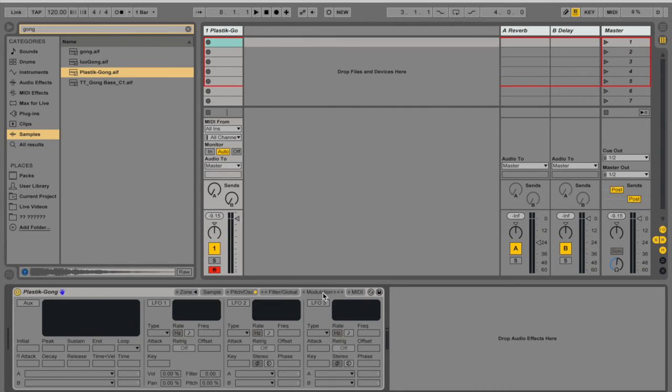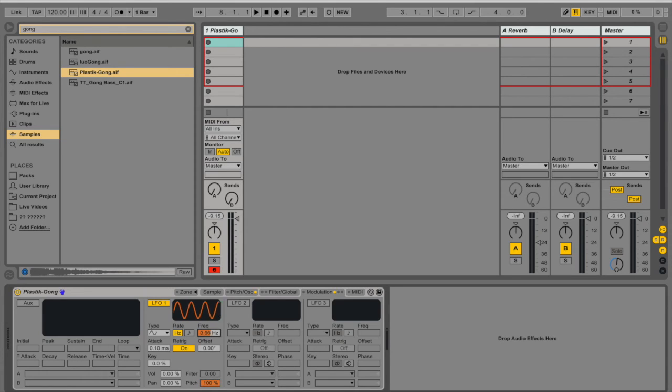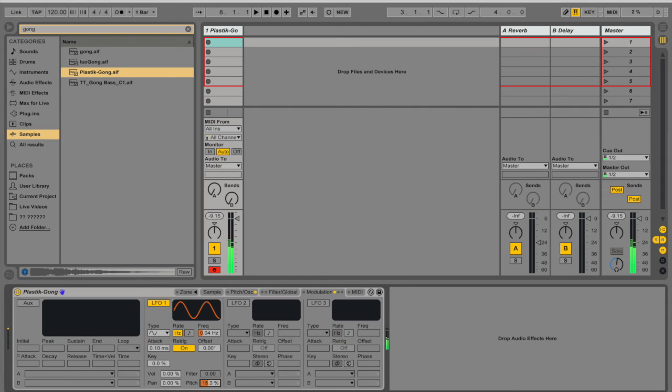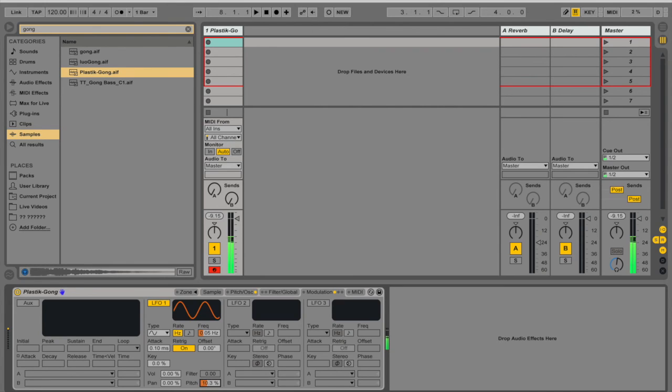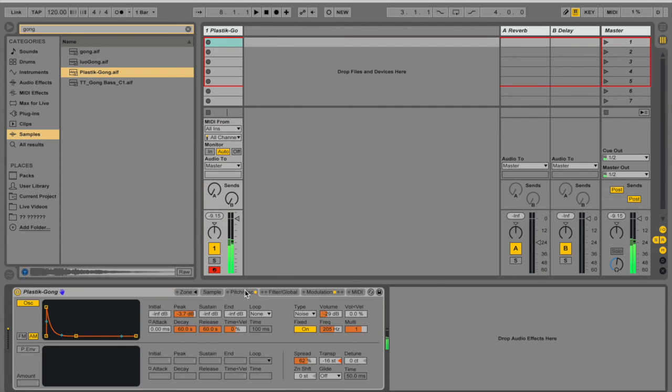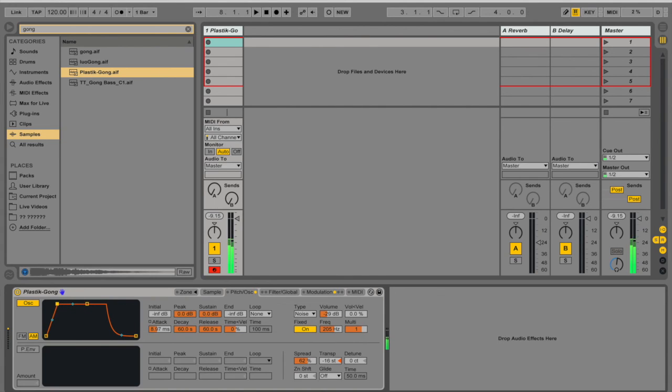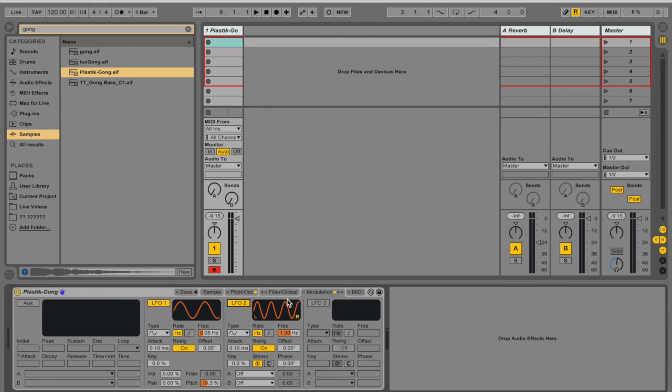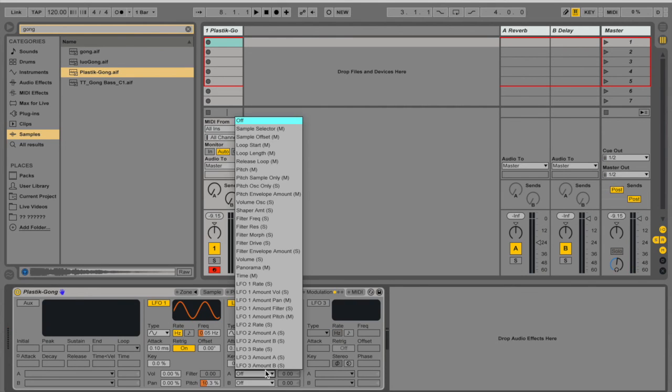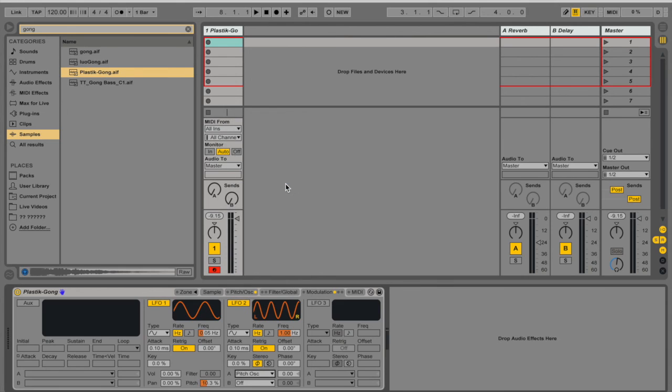Let's go to the modulation section. And I'm going to choose LFO 1 to control the pitch. And I want it to be pretty slow. And I wanted another LFO to control the pitch of the oscillator, and I wanted it to be like that.